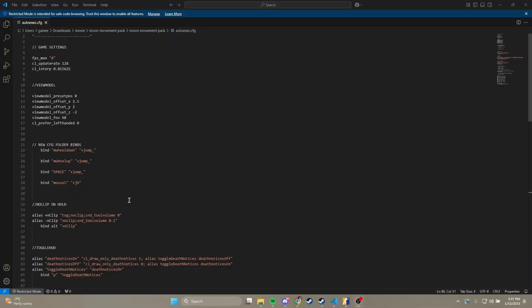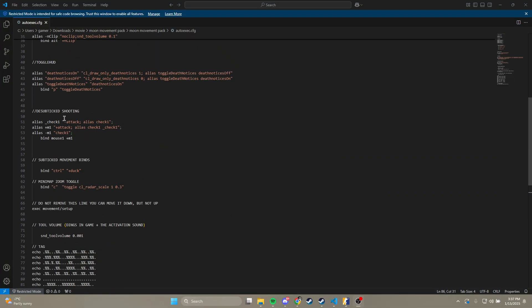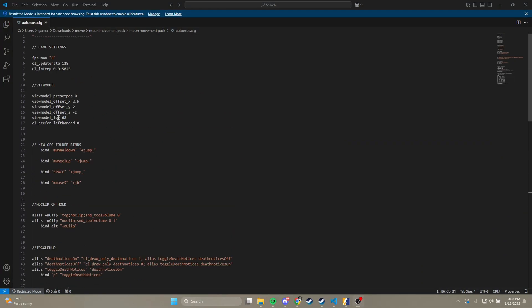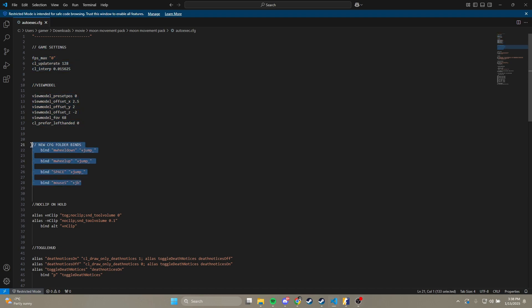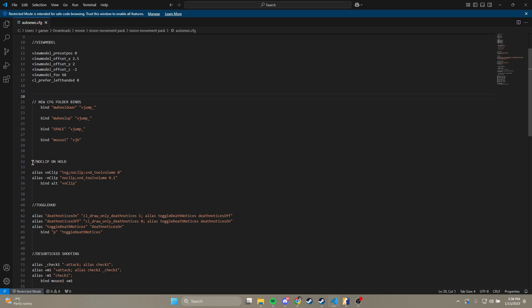When it comes to the contents of the actual autoexec, this is all that's in it. Starting from the top, we have game settings here. This is what I use. This is my viewmodel. These are binds for all the utilities in the folder.